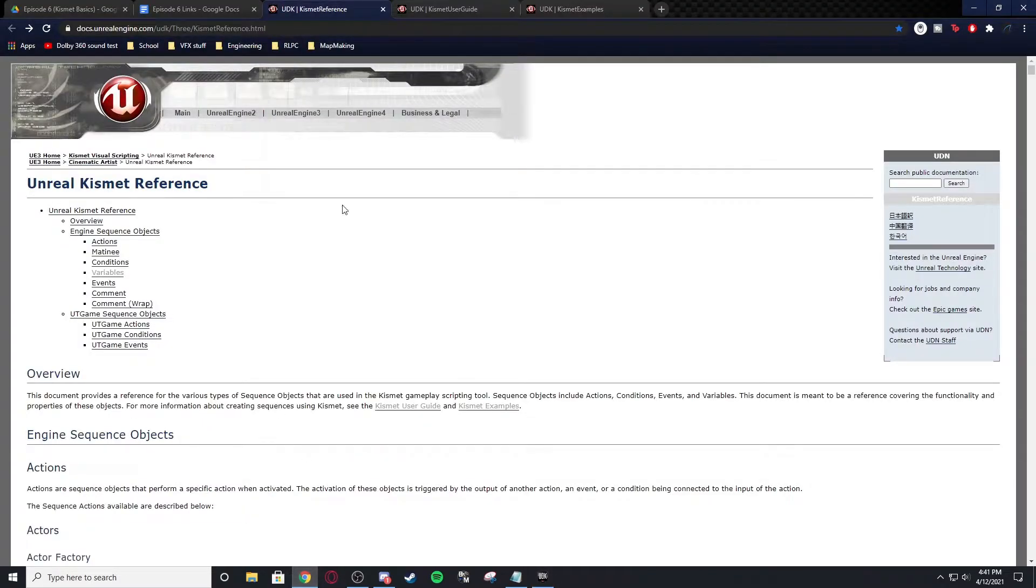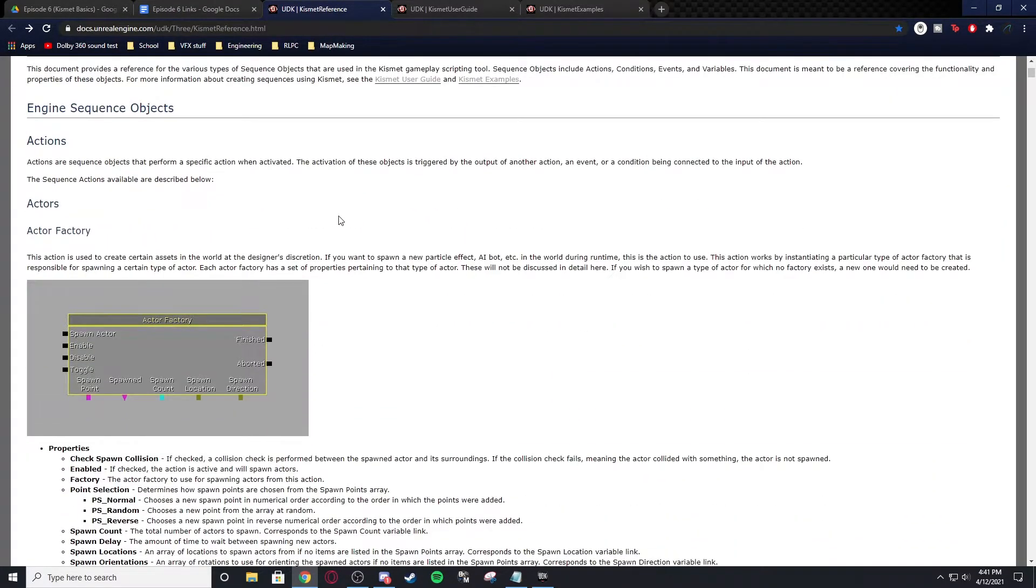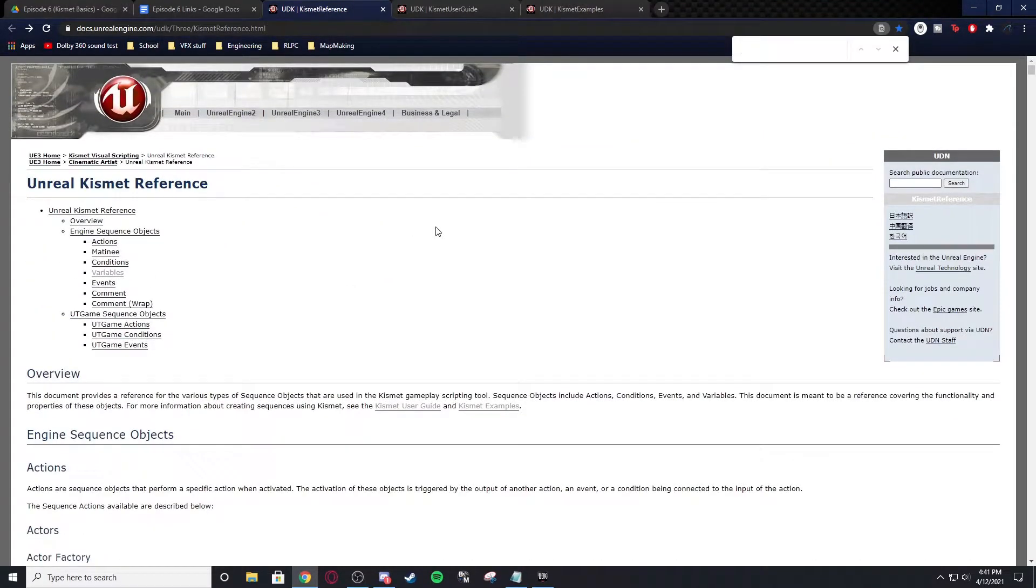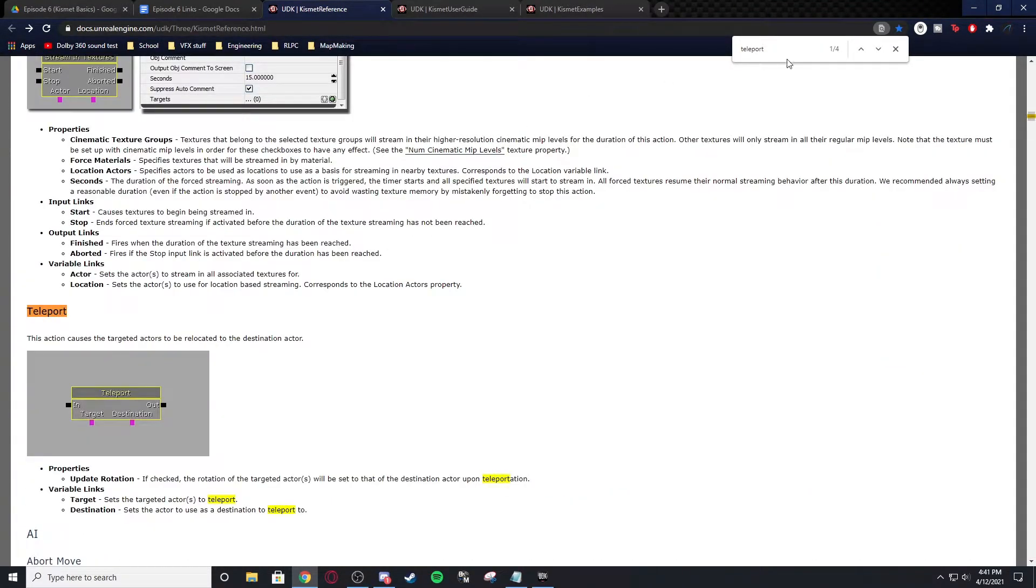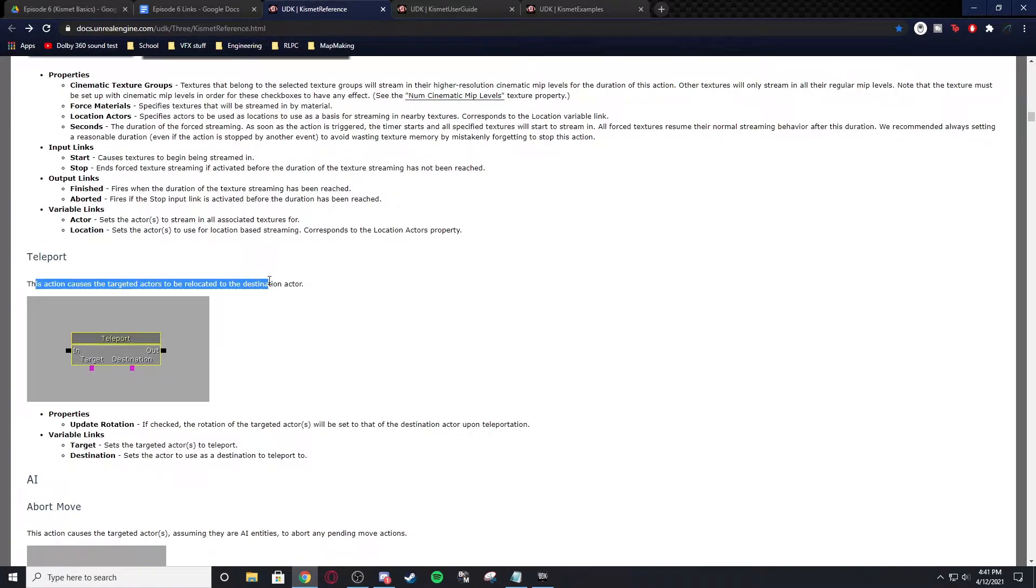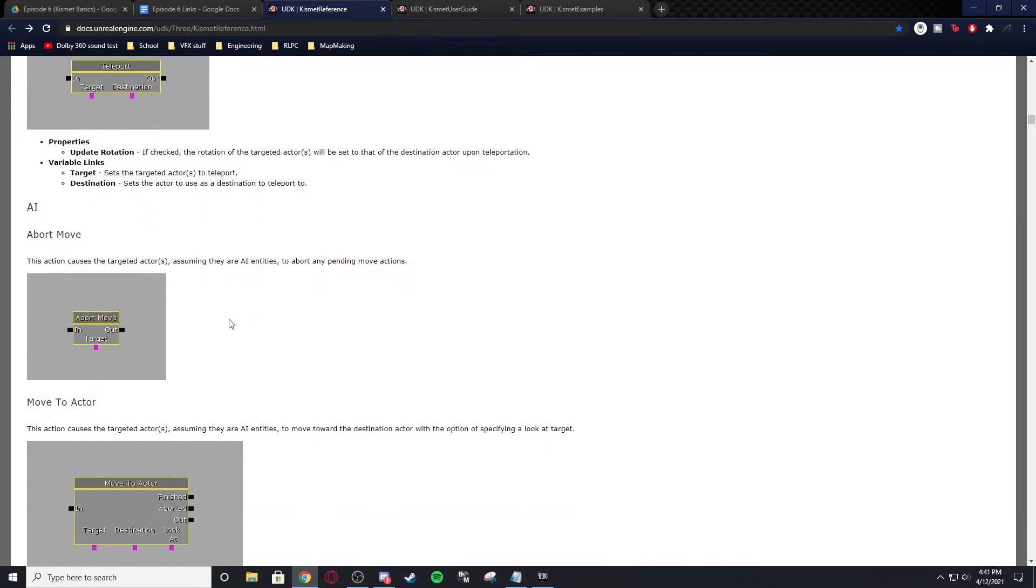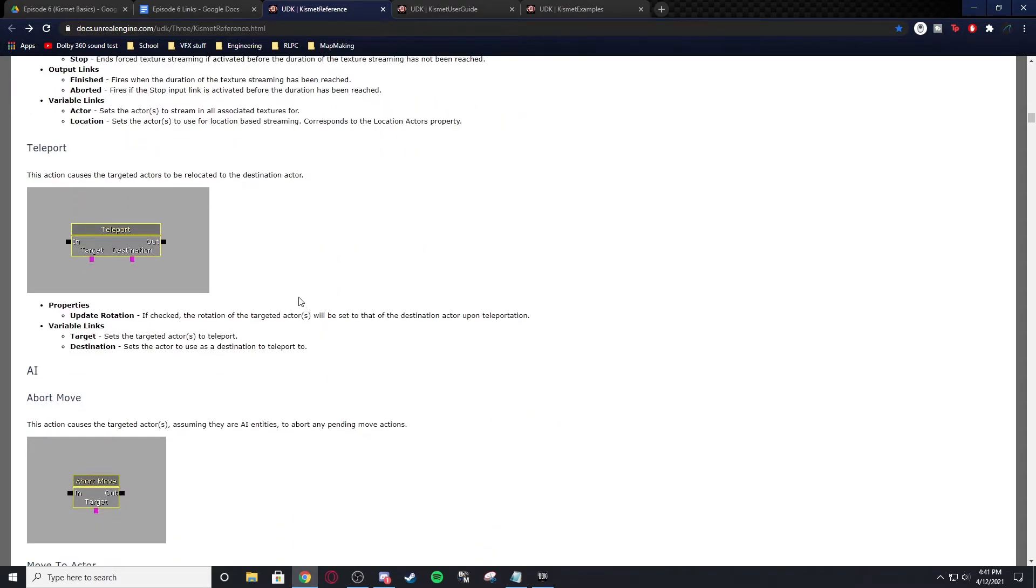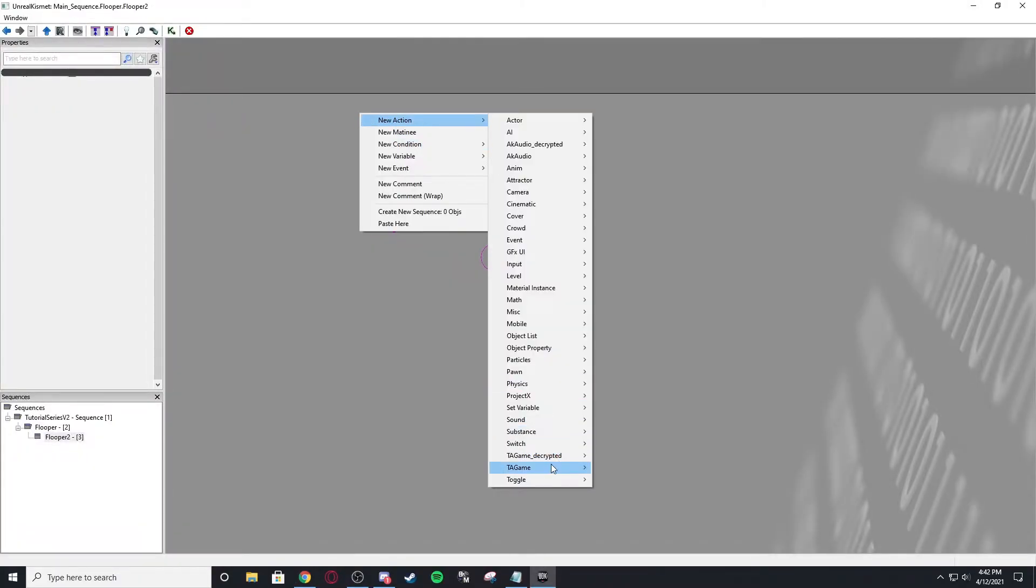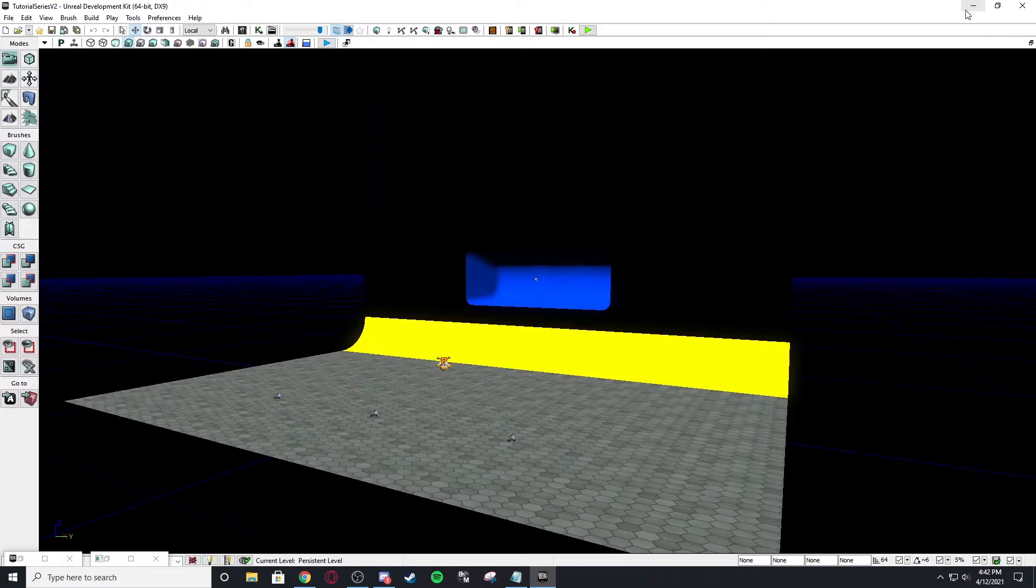But first I want to talk about the Kismet reference. The Kismet reference is in the episode six links. It is a reference and it shows you what every single node does. So let's say you want to know what the teleport does. It causes the targeted actors to be relocated to the destination actor. And then update rotation. If checked, the rotation of the target actors will be set to that of the destination actor upon teleportation. This is basically very fancy. It's going to be very fancy explanations of everything, but it will explain everything. The only one it doesn't have is for TA game nodes, which is strictly Psyonix. So only they know the documentation basically of all that stuff.